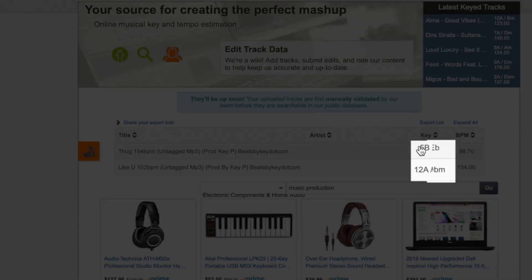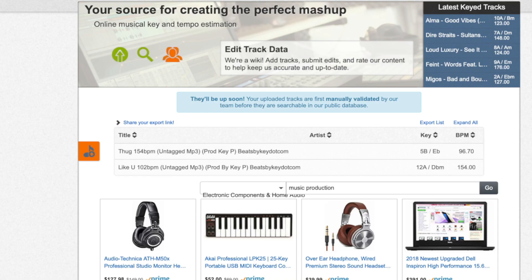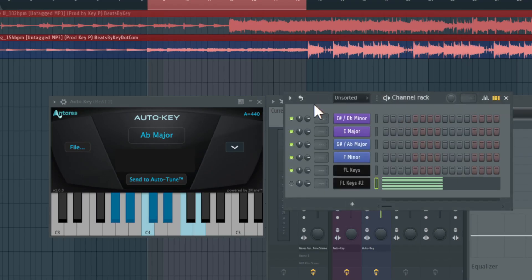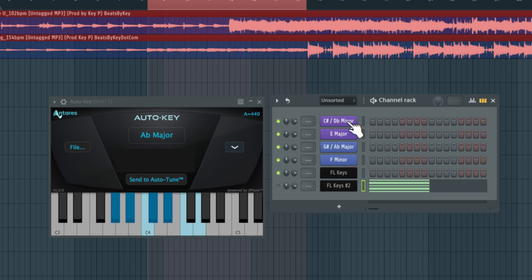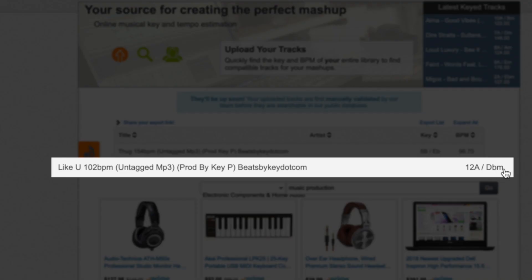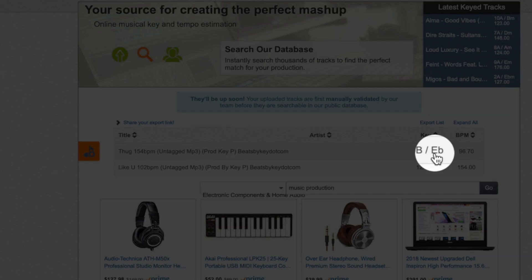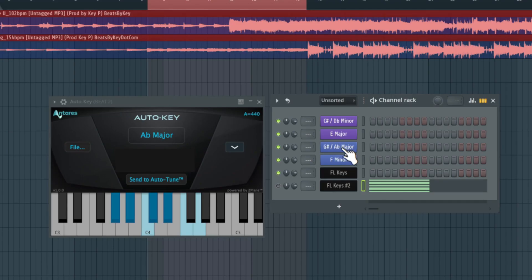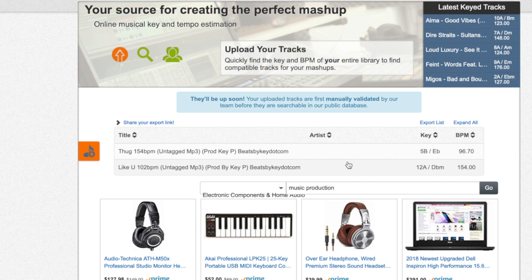Looking at the key scales — focus on the second letters. The 'Like You' beat shows D flat minor, which matches our reference of C sharp or D flat minor, so that's correct. But for the thug beat, the website says E flat major, while we have G sharp / A flat major or F minor. So this website is probably the least accurate way, but it's still free, easy to use, saves time, and is far better than the trial and error method from the beginning.